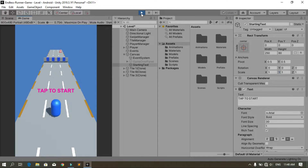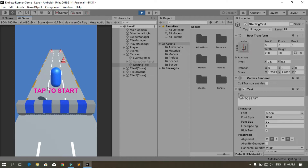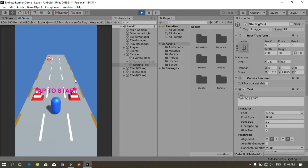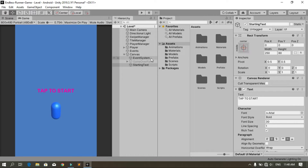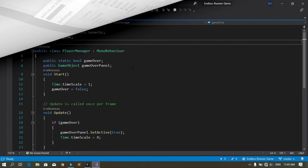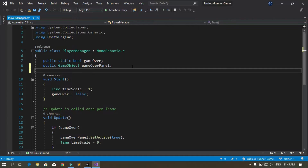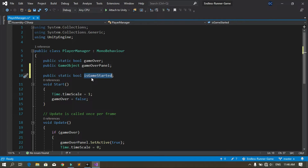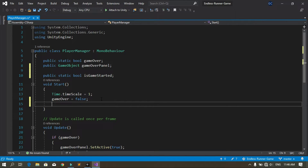When you hit Play in Unity, we have the animation, but as you can see the player is already moving. We need to add logic so the player cannot move unless we tap the screen. To do that, open the Player Manager script and create a new public static bool variable called 'isGameStarted'. By default the game hasn't started, so set it to false.